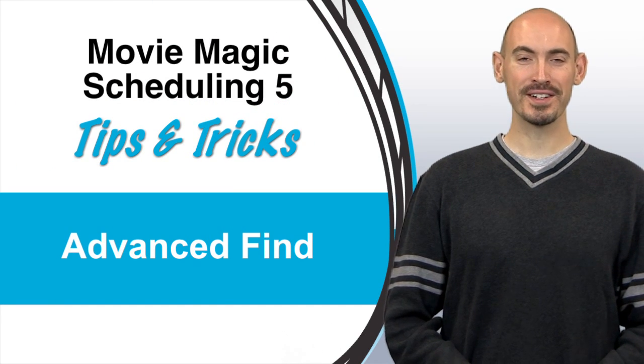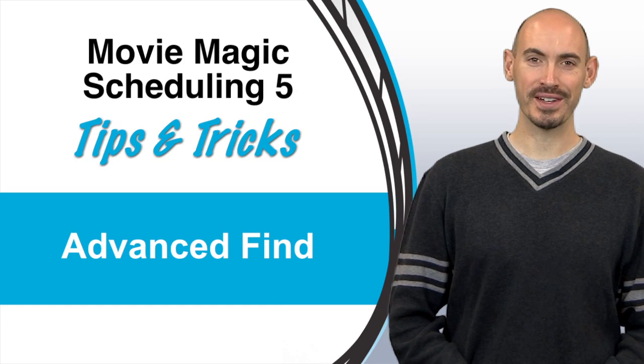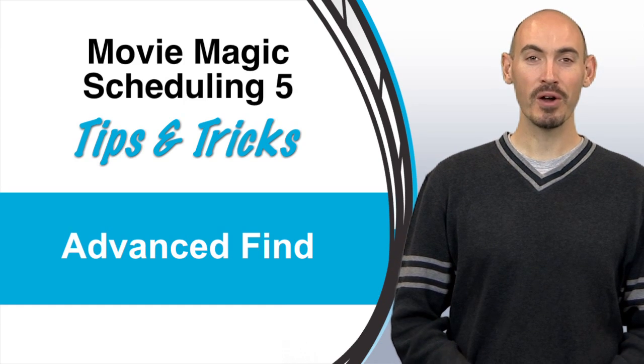Hello and welcome to another Movie Magic Scheduling Tips and Tricks. I'm your host Stephen Conchalek and in this video I'll be going over the Advanced Find Window.